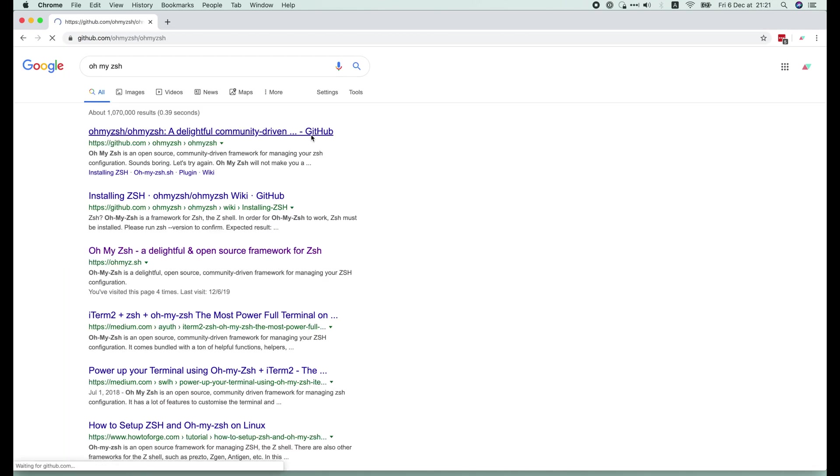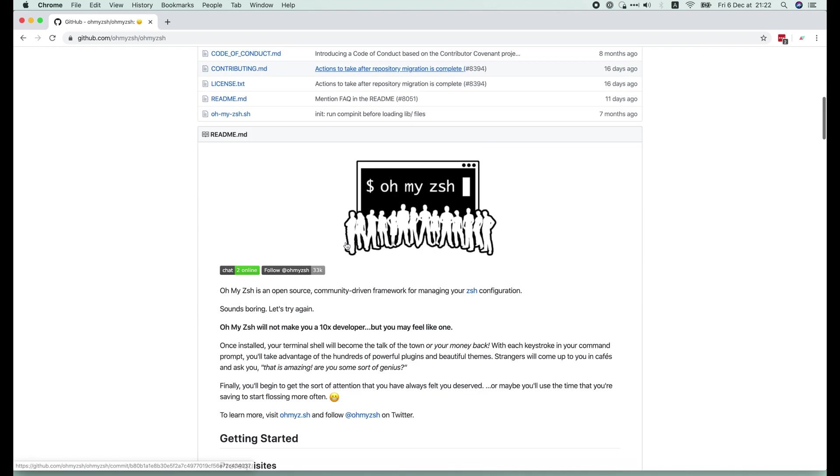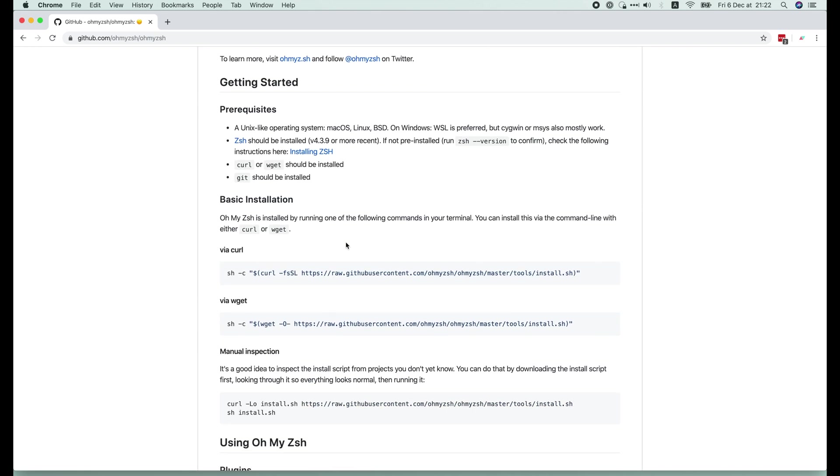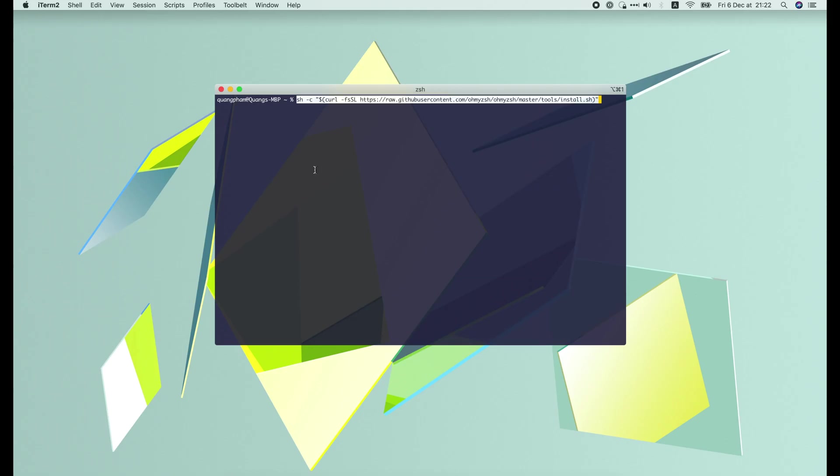Basically, we just search for OhMyZsh on the browser. Go to the page and copy the install command. Then run it in the terminal.